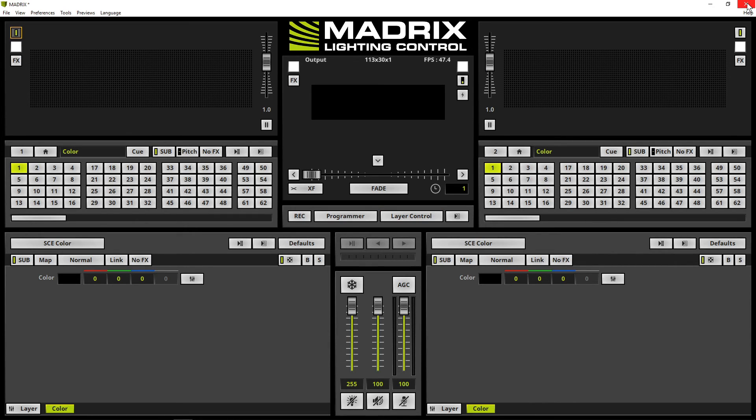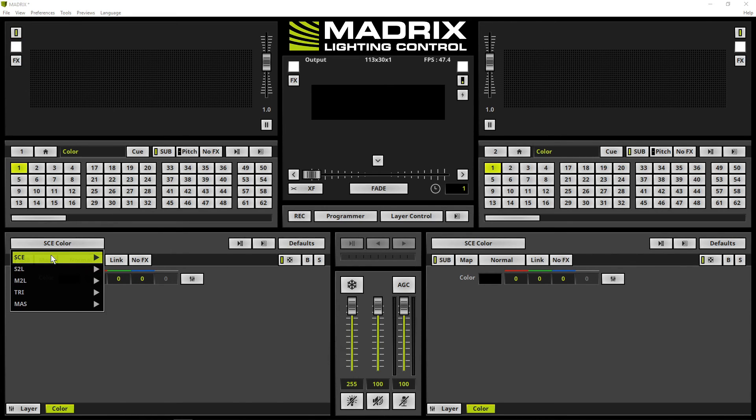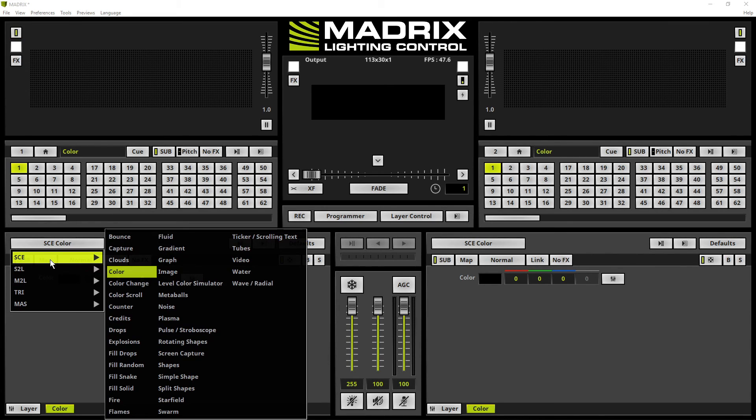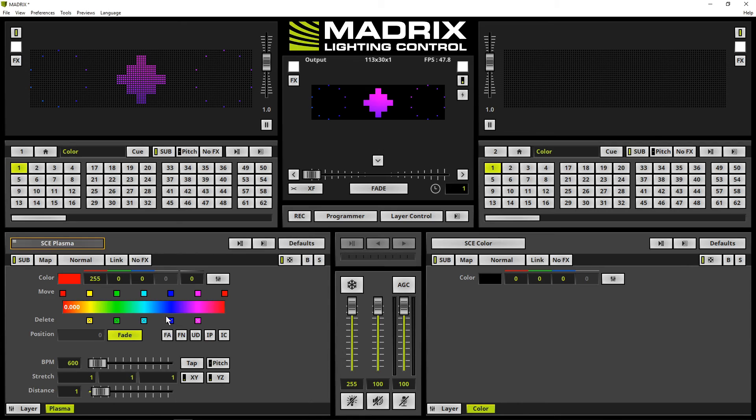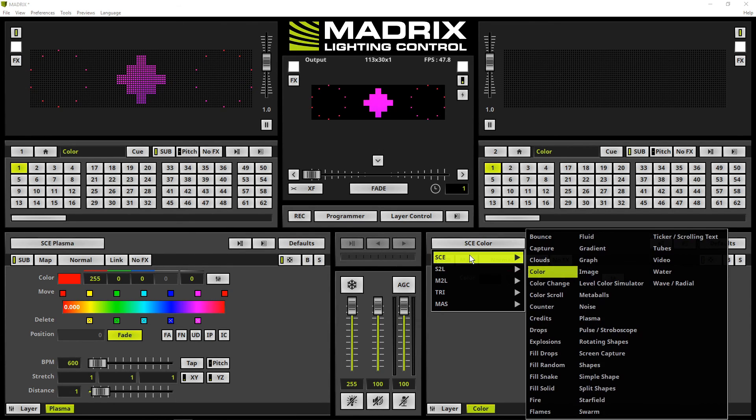When we now activate an effect on deck A and deck B we can see the new patch also in the previews. On deck A we will activate an SCE plasma effect. And on deck B we will activate an SCE clouds.